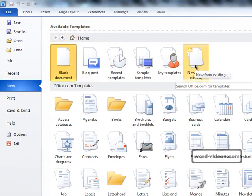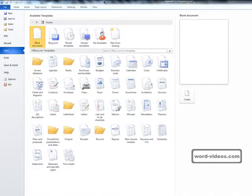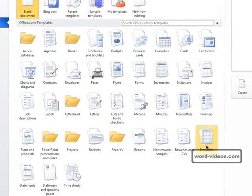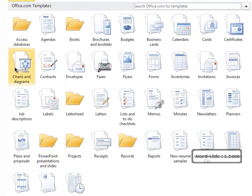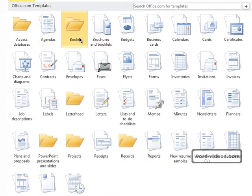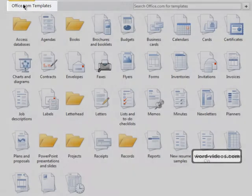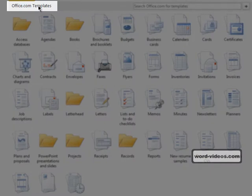New from existing takes an existing document and it creates a new Word document based on that. The most interesting area though is this bit down here which displays a list of template categories that come from Microsoft Office Online.